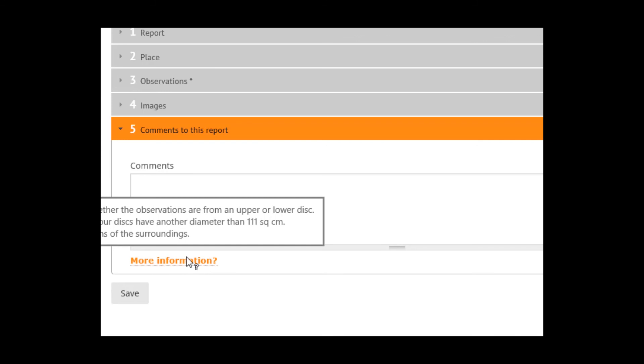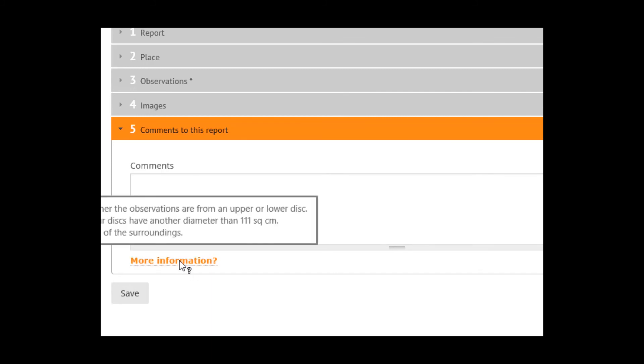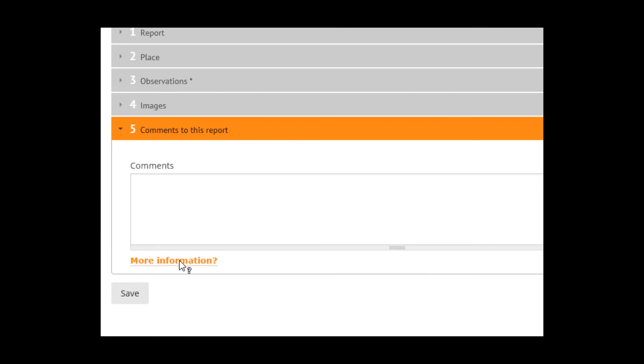Specify if your disk has another diameter than 111 square centimeters. There are those who choose to use smaller or maybe bigger ones, made of different kinds of material, not only plastic.